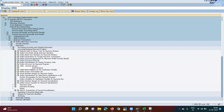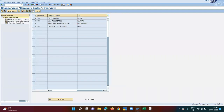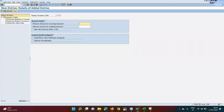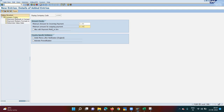The next step is Define Specification for Paying Company Code. Enter your company code — 1006 is mine. Minimum amount for incoming payment: if an invoice is less than, say, two dollars, direct debit will not be attempted, because the bank charge might exceed the collection amount. Similarly, set a minimum amount for outgoing payment. There's also a 'Payment Method in Item' checkbox I'll explain later.